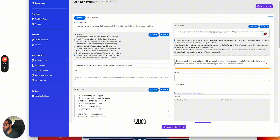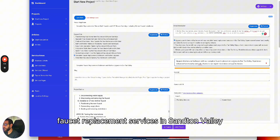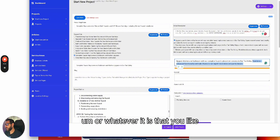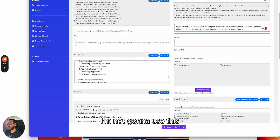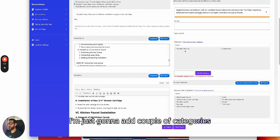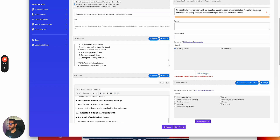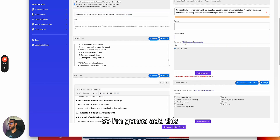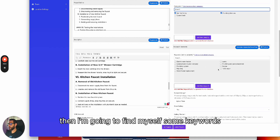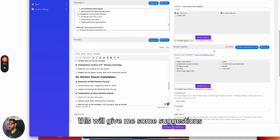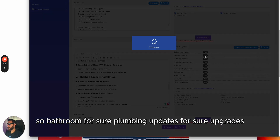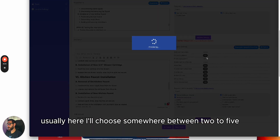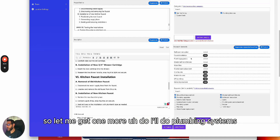After a few regenerations, I found one I like: 'Upgrade your kitchen and bathroom with our complete faucet replacement services in San Tan Valley.' It's a little long but that's okay. Next, I'm not going to use the conventional URL. I'll add a couple of categories: 'Plumbing Services' and 'San Tan Valley.' Then I'll find some keywords — bathroom, plumbing updates, upgrades, master bathroom fixtures, shower head replacement, plumbing systems. I'll choose two to five keywords.